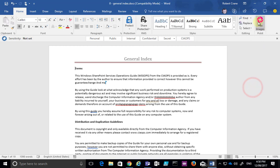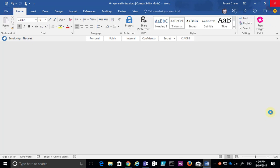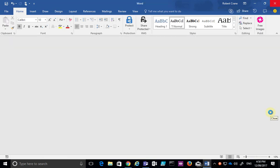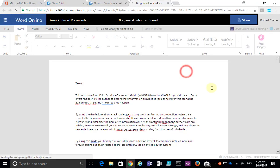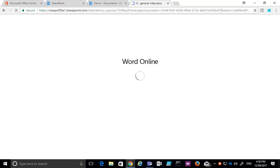By default, co-authoring is enabled for all users and all Office documents, which means multiple people can now edit documents together at the same time.